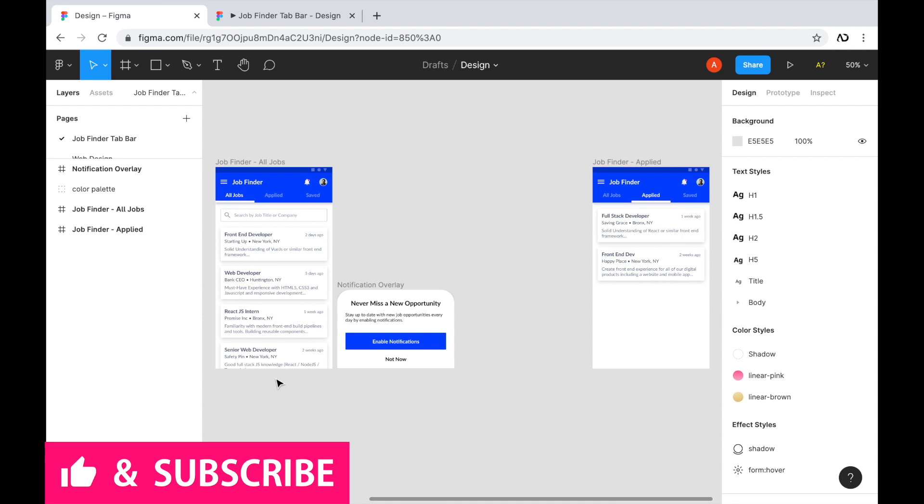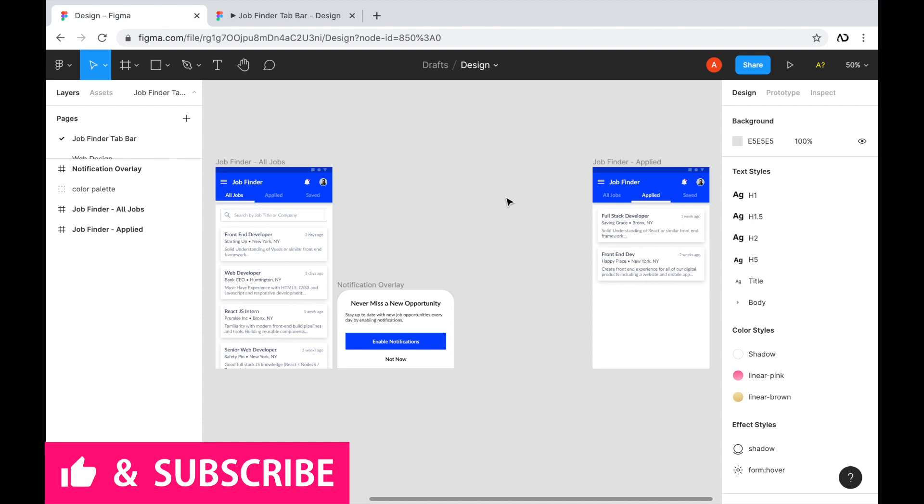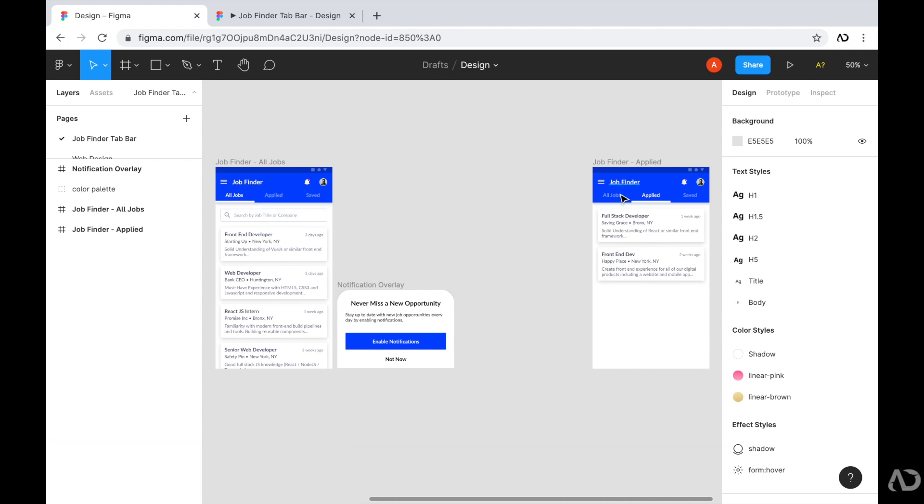The first screen on the left shows the user all the jobs that are available and also has a search feature. And on the right, I have a tab filled with all the jobs that this user applied for.